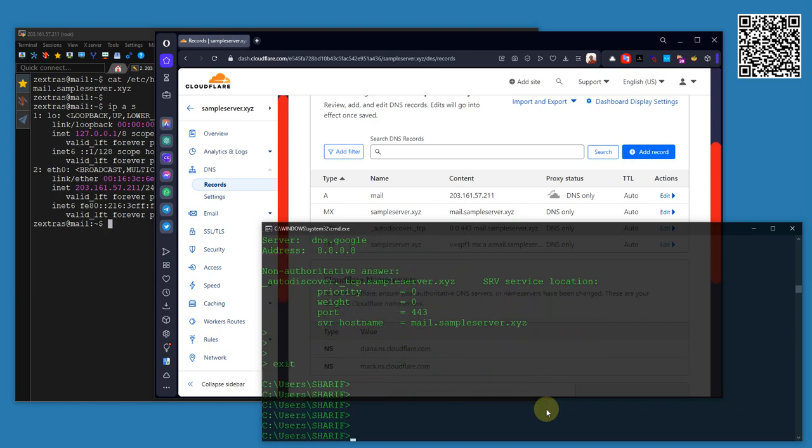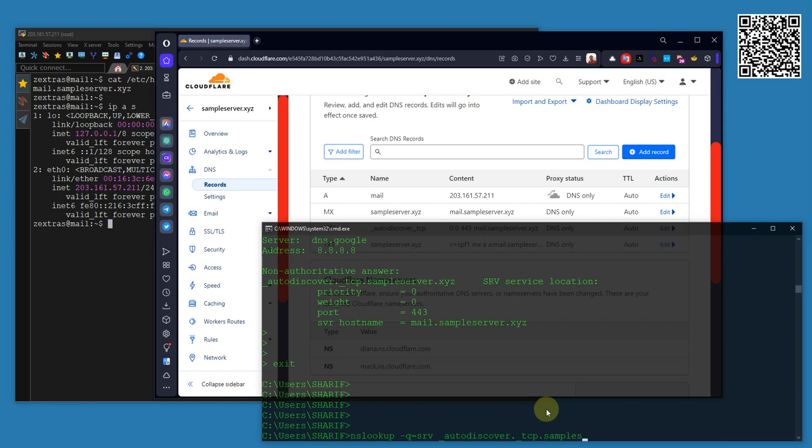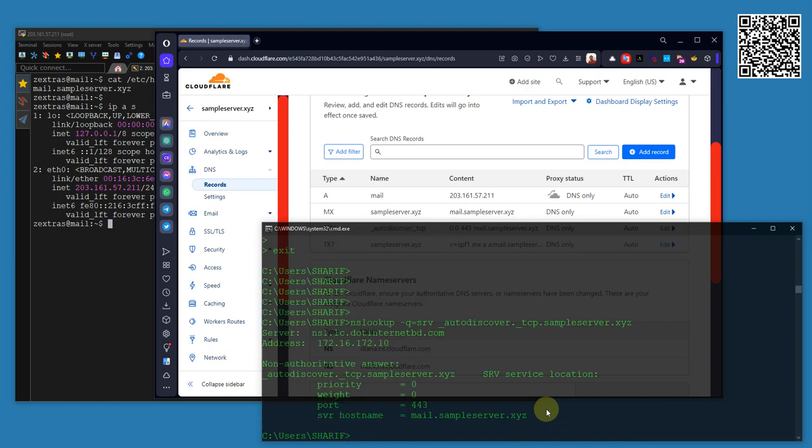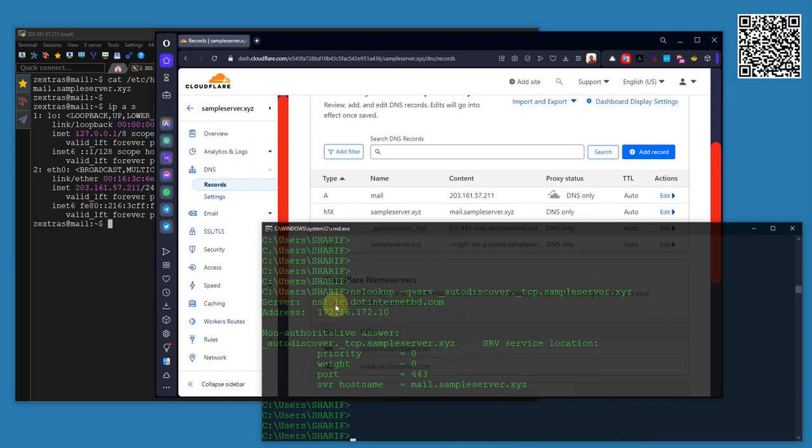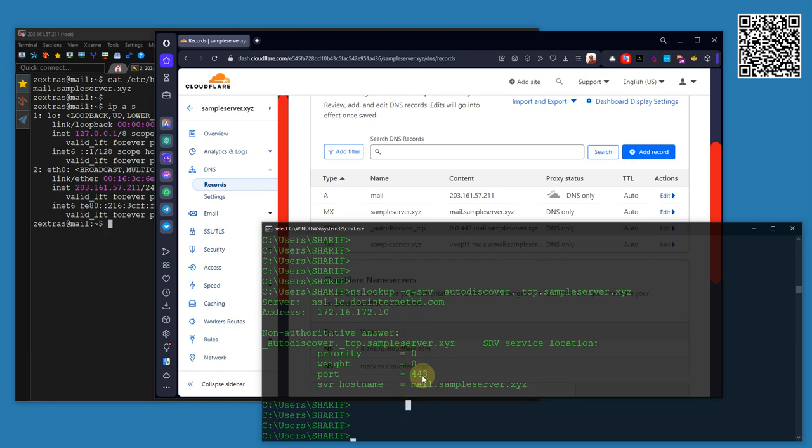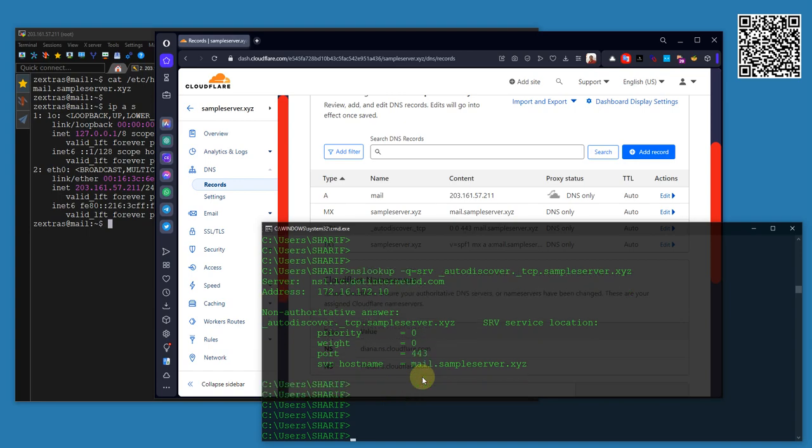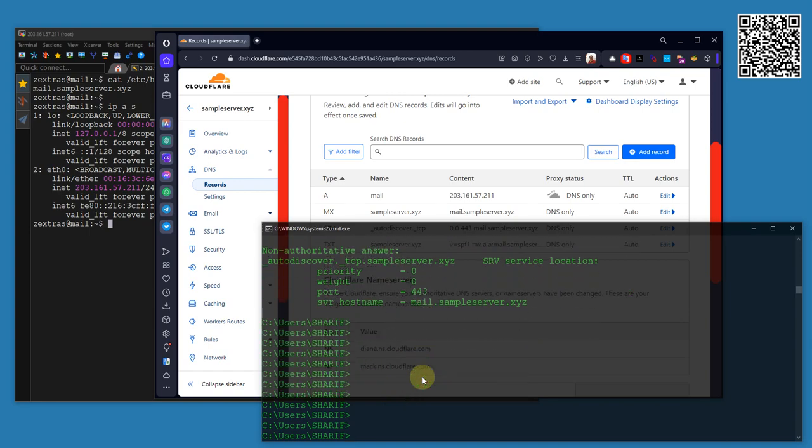If I nslookup, set query equals to SRV, _autodiscover._tcp.sampleserver.xyz, you can see it's also resolvable from my local ISP DNS record. So yeah, we can see the auto-discover related DNS record is now published.